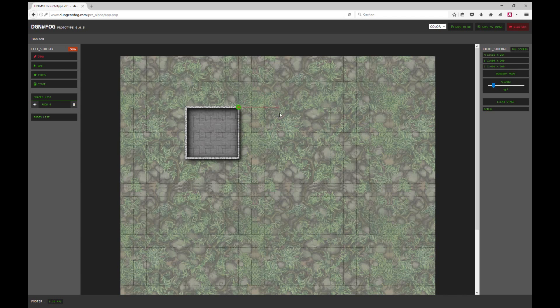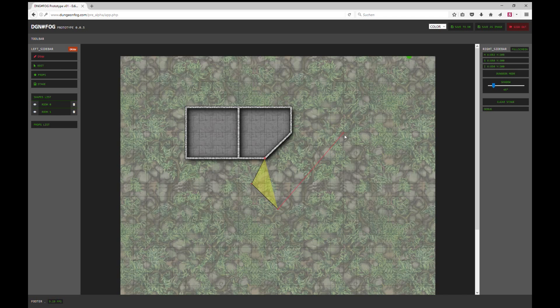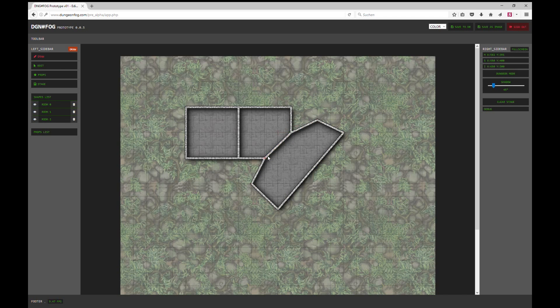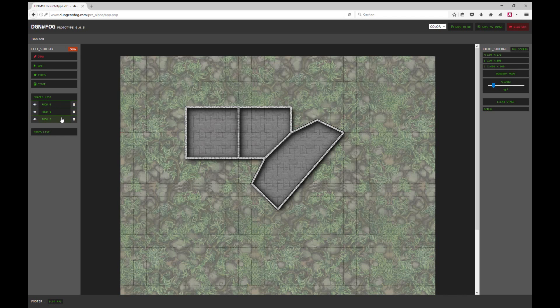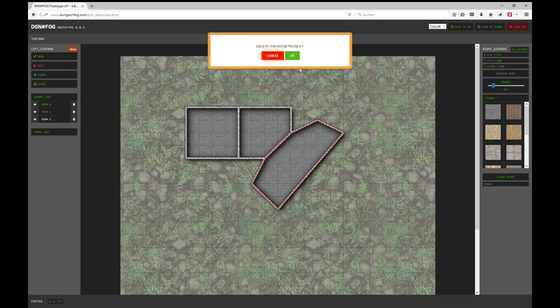Here I'll add another one, and another one. Let's put it here and there. Well, I don't like that shape a lot so I'll probably delete it. We have a shape list here where you can see all your rooms. By clicking on delete, we delete the room.